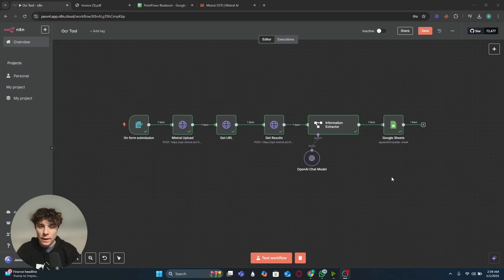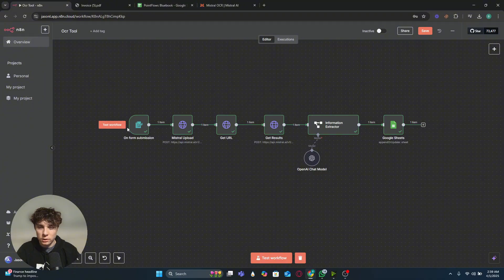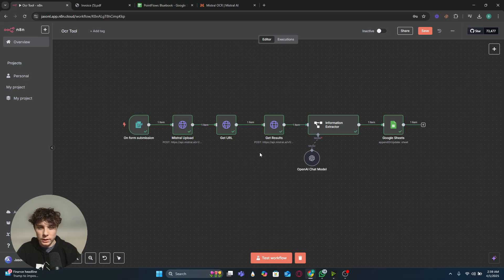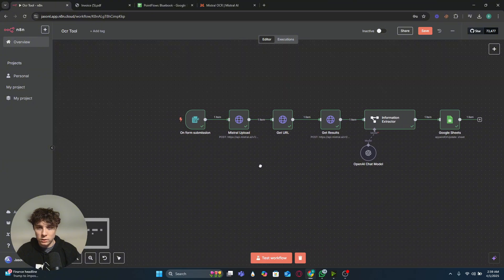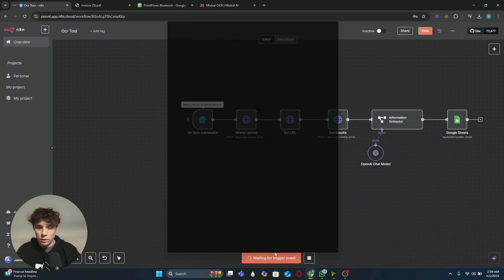Welcome back. Today I'm going to be showing you how to build an automation in n8n where we're going to use an OCR tool that will be able to scan documents and extract any relevant fields we need from invoices, for example. Then we can do anything with the data, like upload it into Google Sheets, send it in an email, or anything like that.